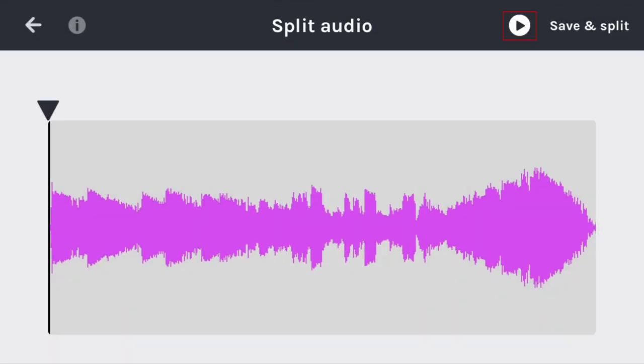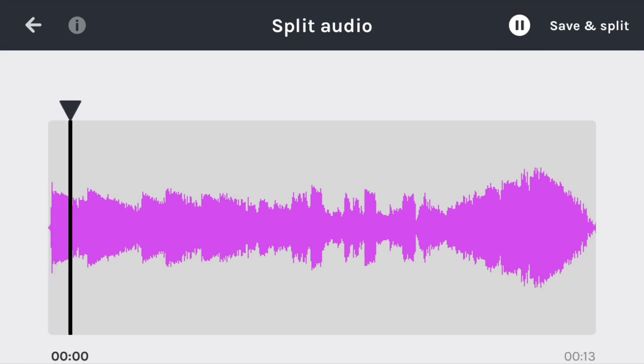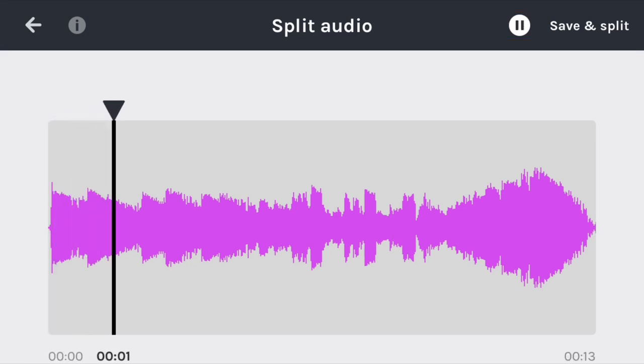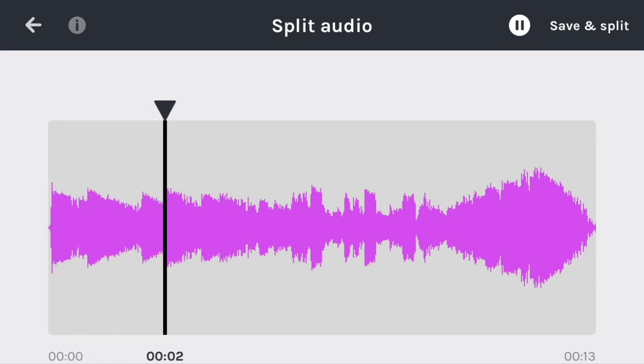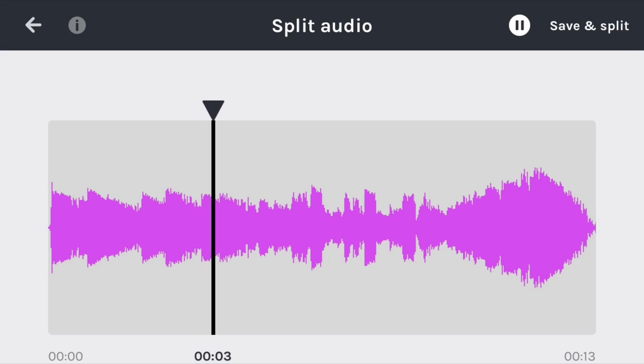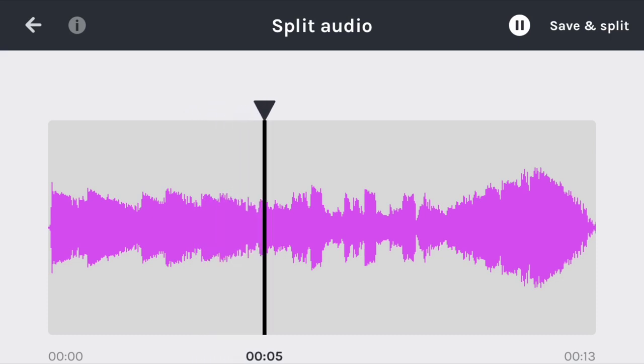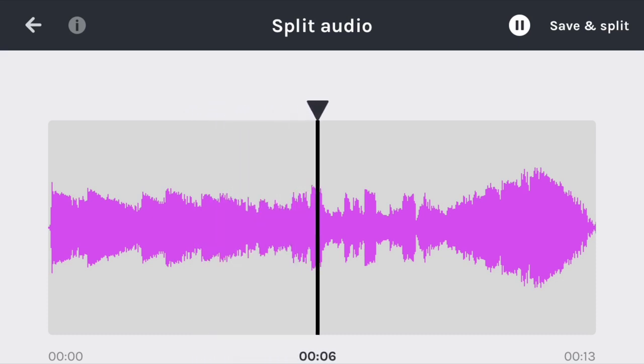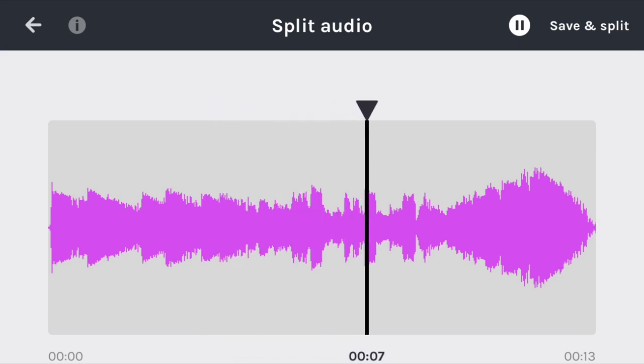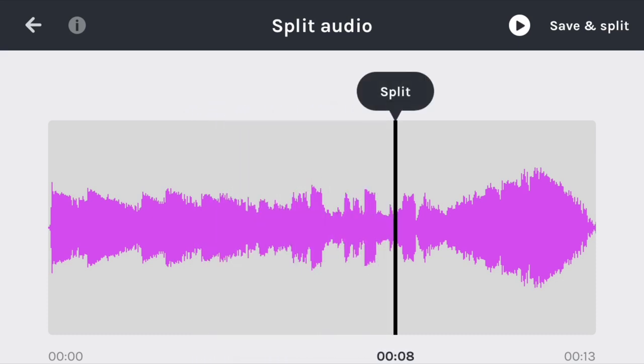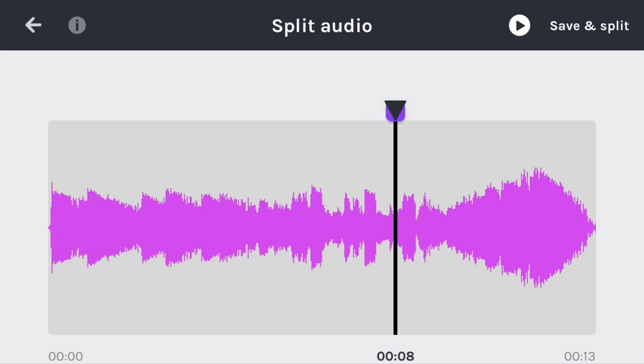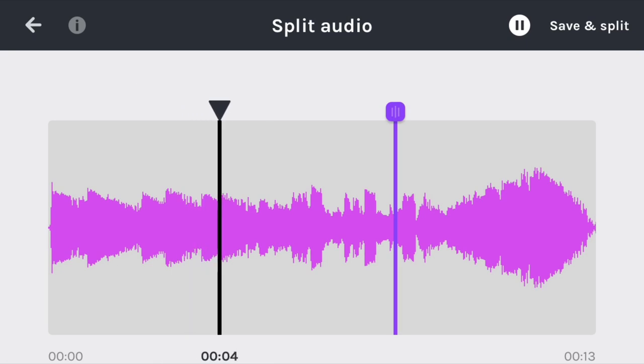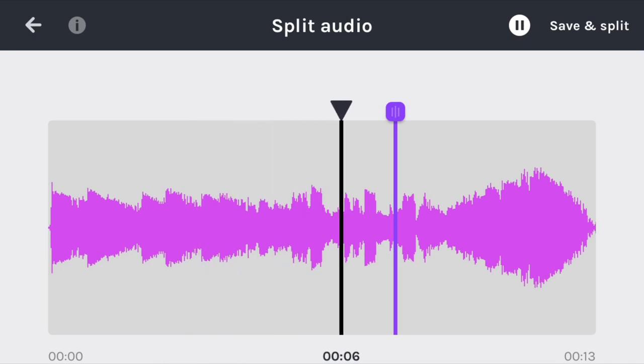Tap Play to listen to it, and find the spot where you want to cut the clip in two. Drag the split marker exactly where you want to split the audio clip. We'd recommend listening to it a couple times, just to make sure. Tap Split to make a cut. You can add more than one cut if you'd like. Tap Save and Split in the top right corner when you're done.